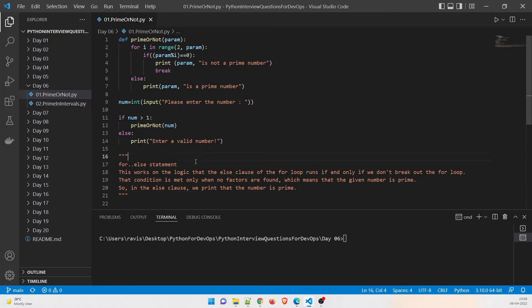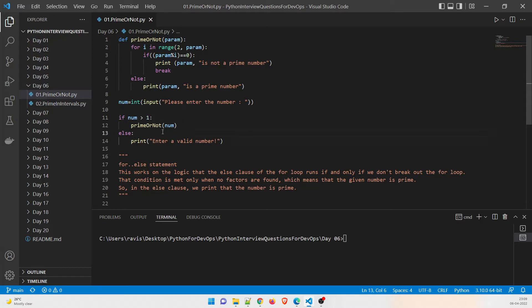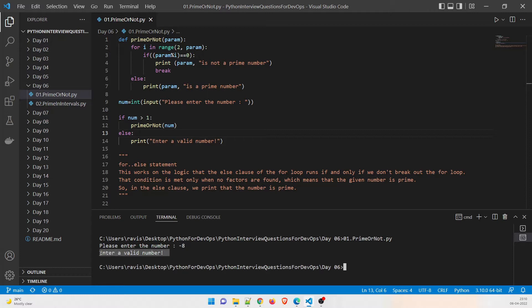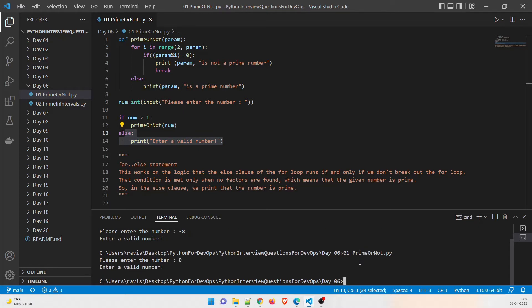We are taking an input as an integer, asking the user to enter a number. We make sure they do not enter any negative value or zero, so we check that the number should be greater than one. Let's test the negative scenario first — giving minus eight gives 'enter a valid number.' Giving zero also gives 'please enter a valid number.' So our first test case passes.